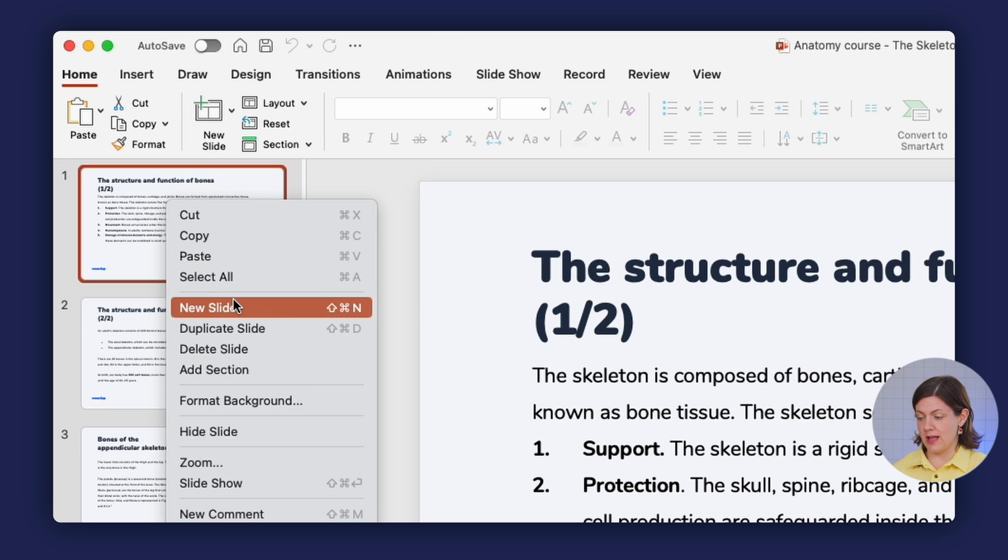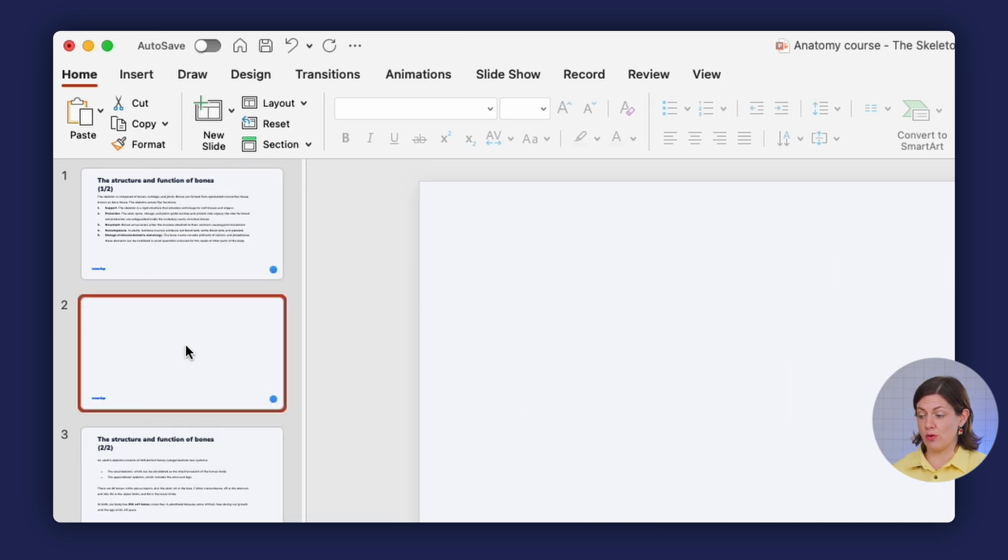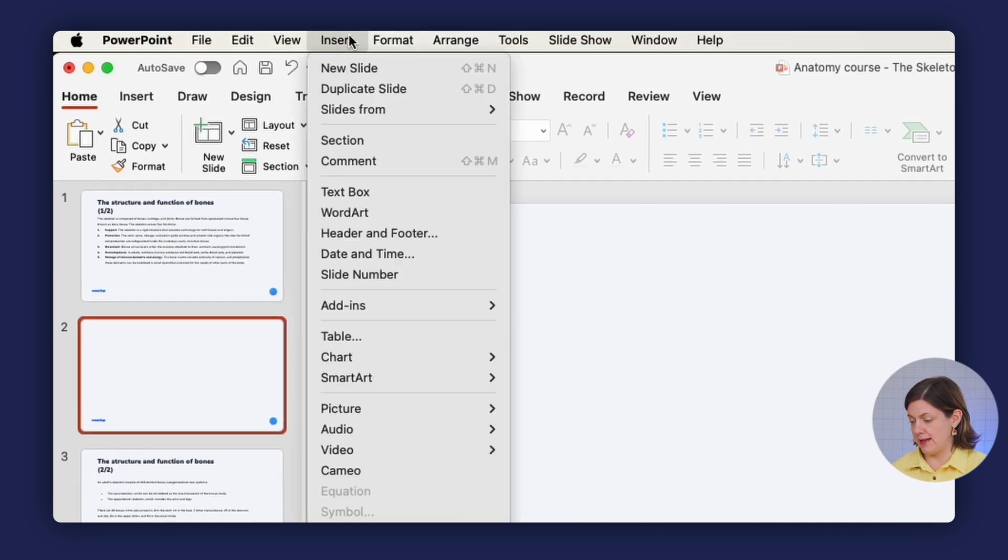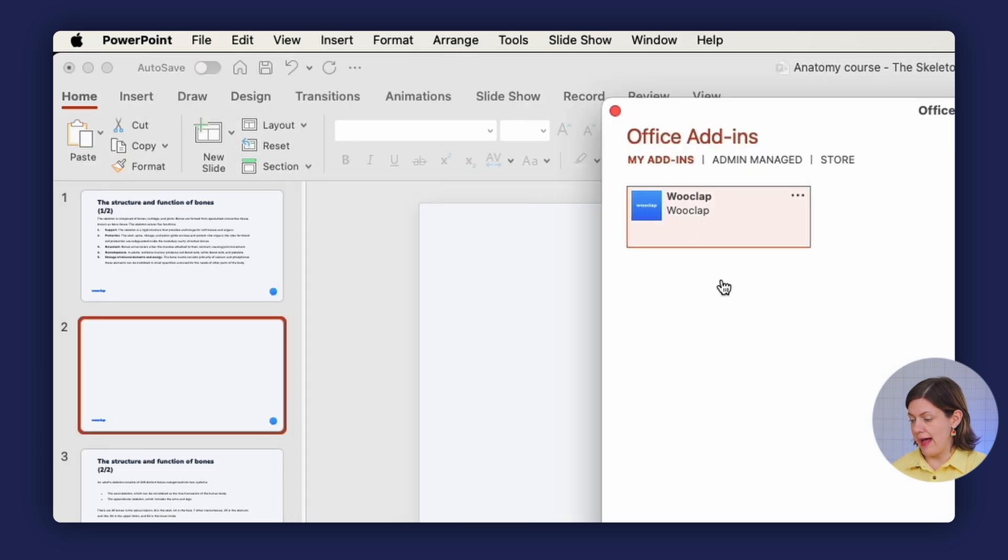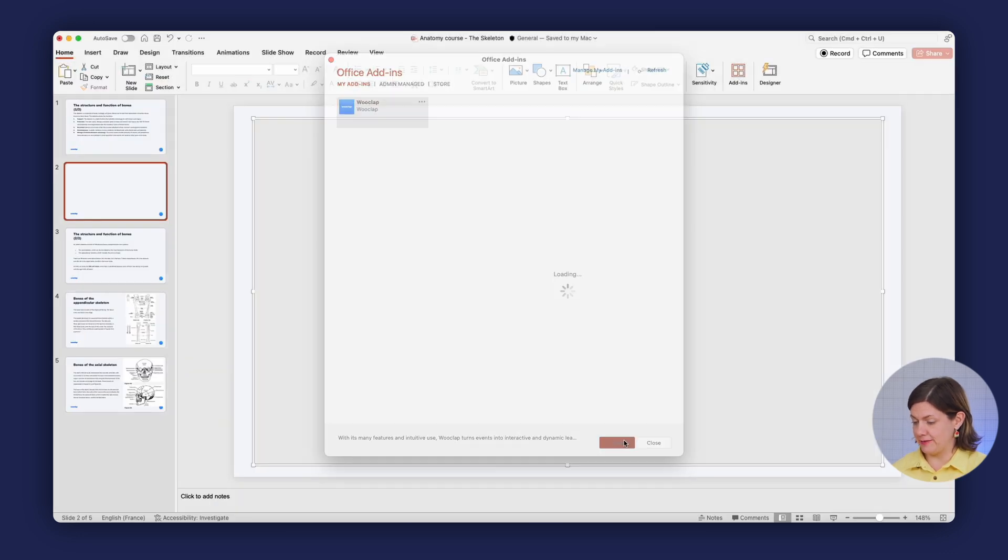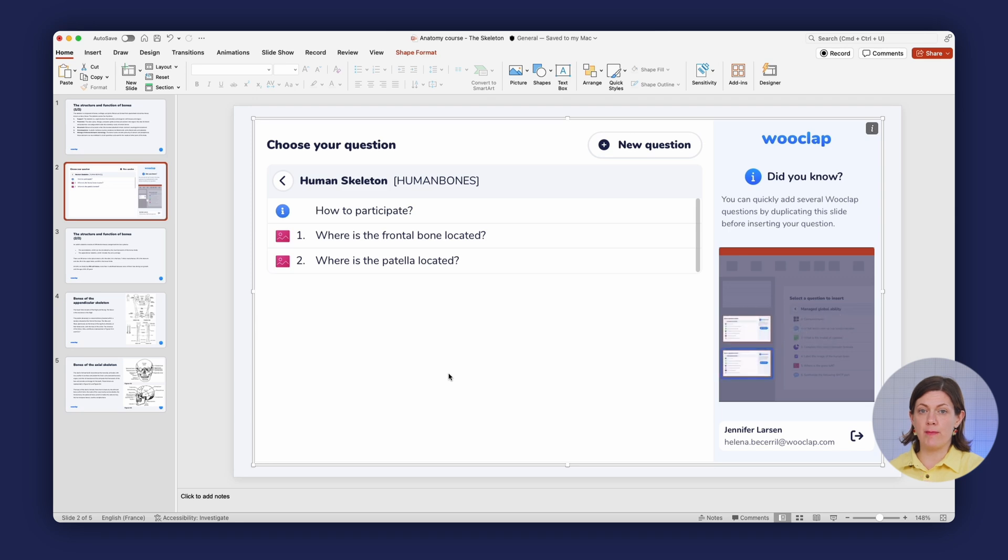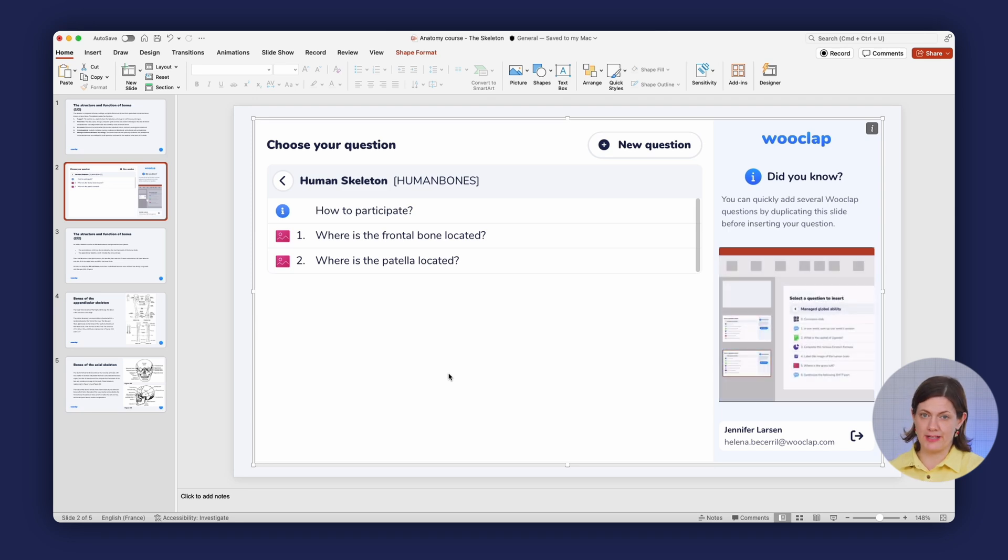From the new slide, I'm actually going to access the WooClap add-in. My add-ins, WooClap, and then add. Now if I wasn't already logged into WooClap, at that point I would have to log in, but I'm logged in. And if you don't have a WooClap account, it's free and easy to get one directly on our website.